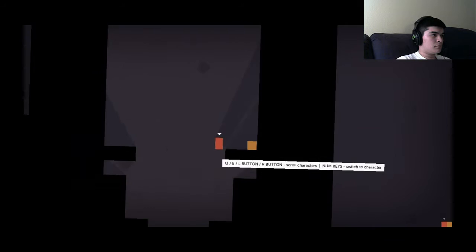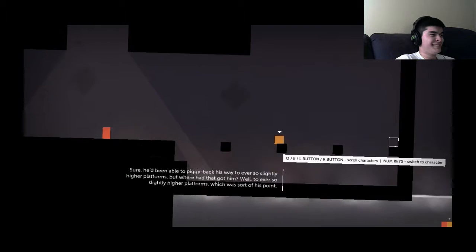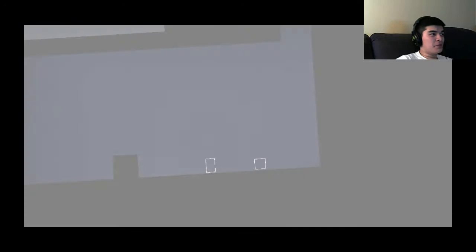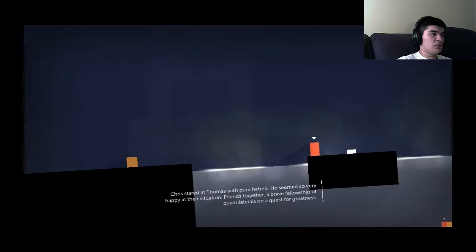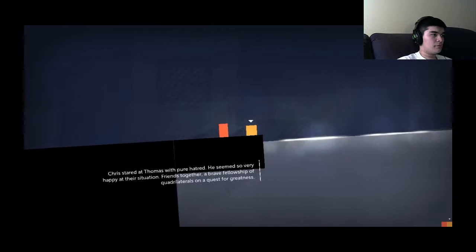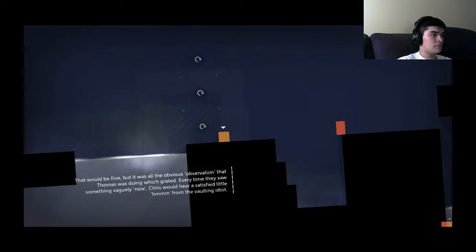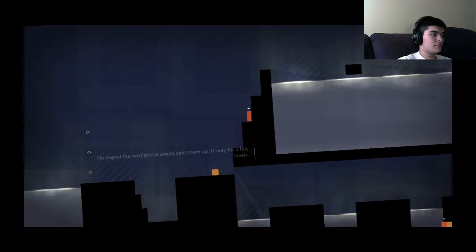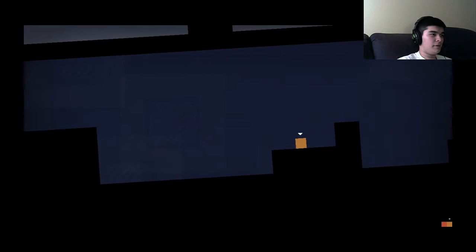Little Red seemed fine, happy to be on his merry little adventure. Chris couldn't shake the feeling that things had taken a significant turn for the worse since Thomas had joined him. Sure he'd been able to piggyback his way to ever so slightly higher platforms, but where'd that got him? Well, to ever so slightly higher platforms, so that's a good point. Chris stared at Thomas with pure hatred. He seemed so very happy at their situation. Friends together, a brave fellowship of quadrilaterals on a quest for greatness. That would be fine, but it was all the obvious observation that Thomas was doing which grated. Every time they saw something vaguely new, Chris would hear a satisfied little hmm from the vaulting idiot. He hoped the next portal would split them up if only for a few levels.